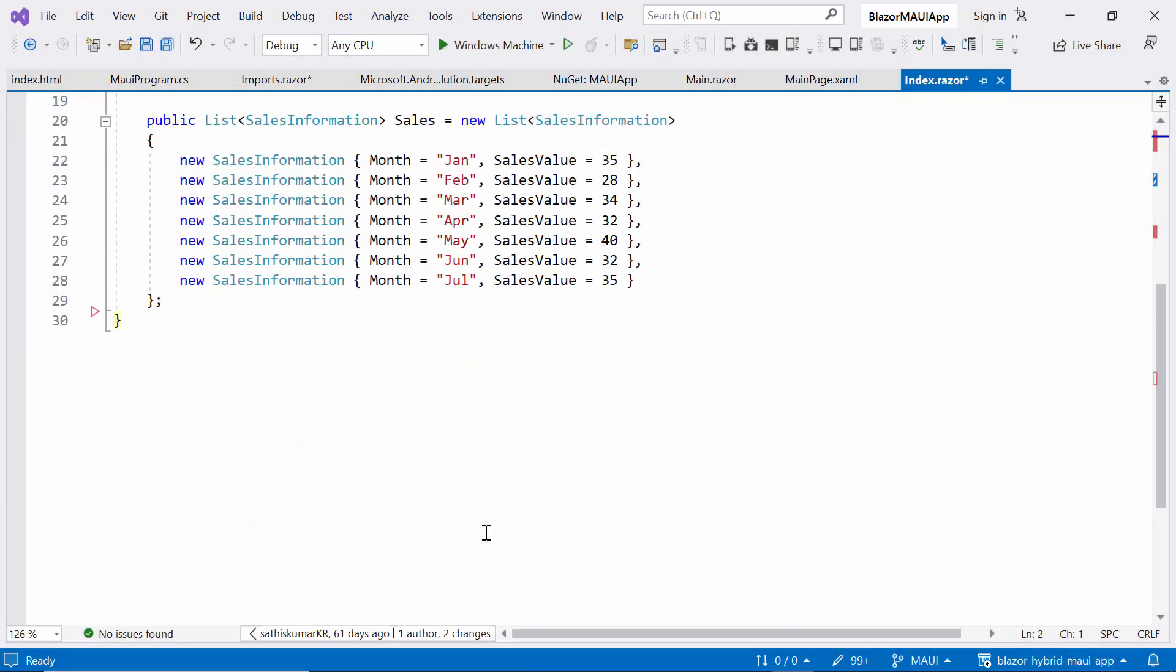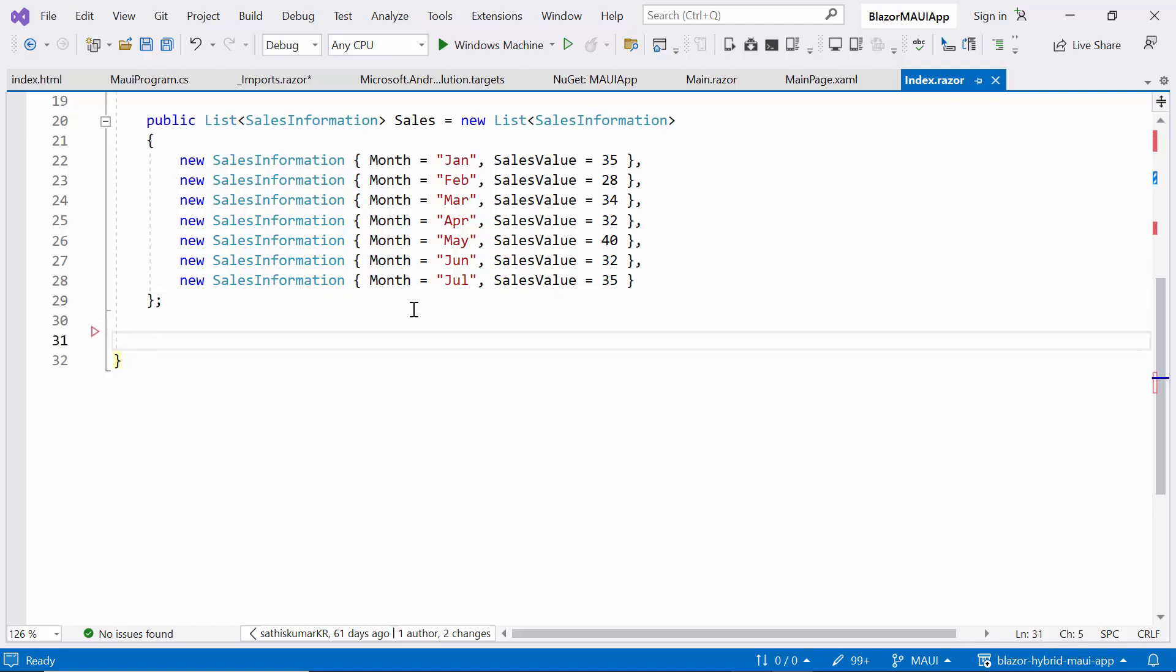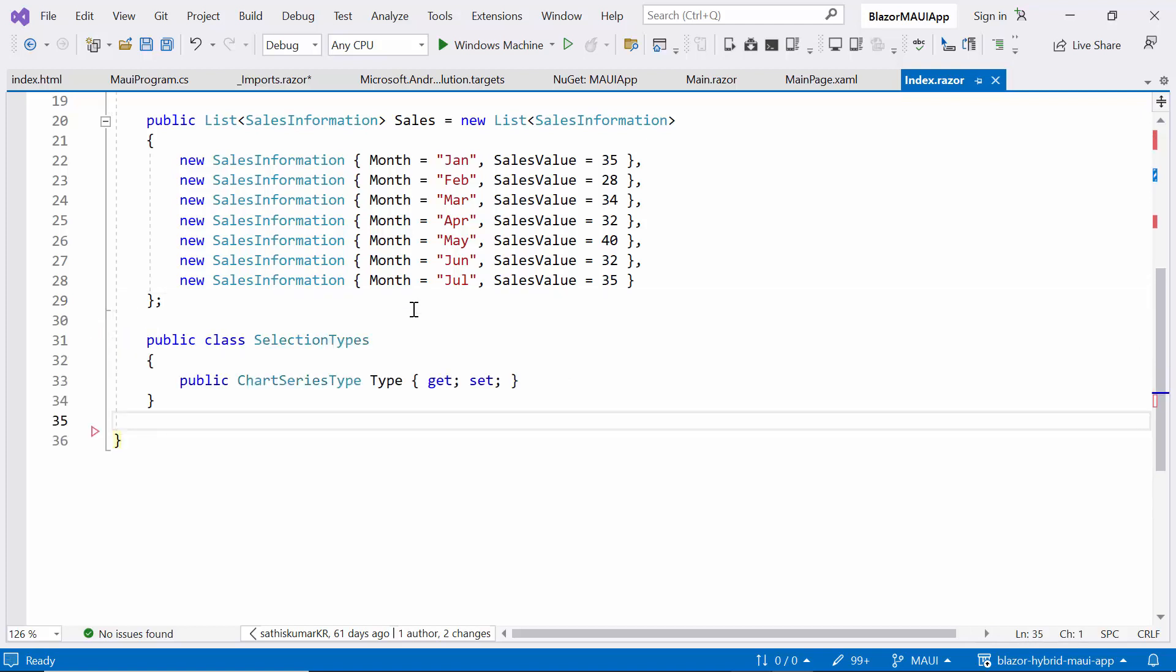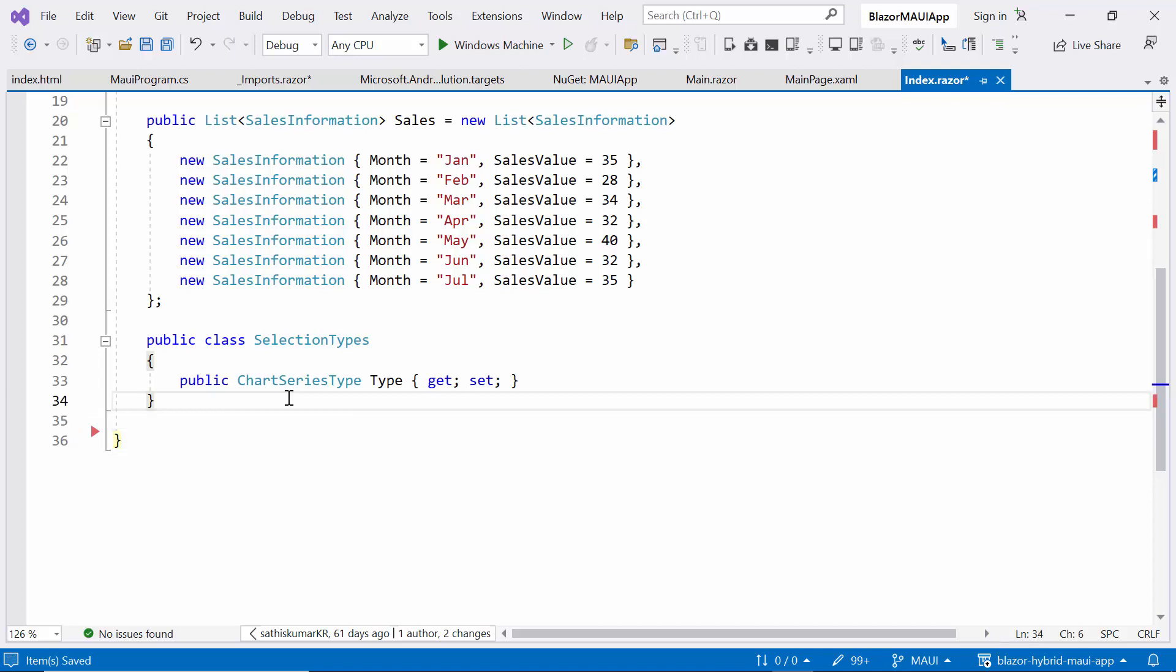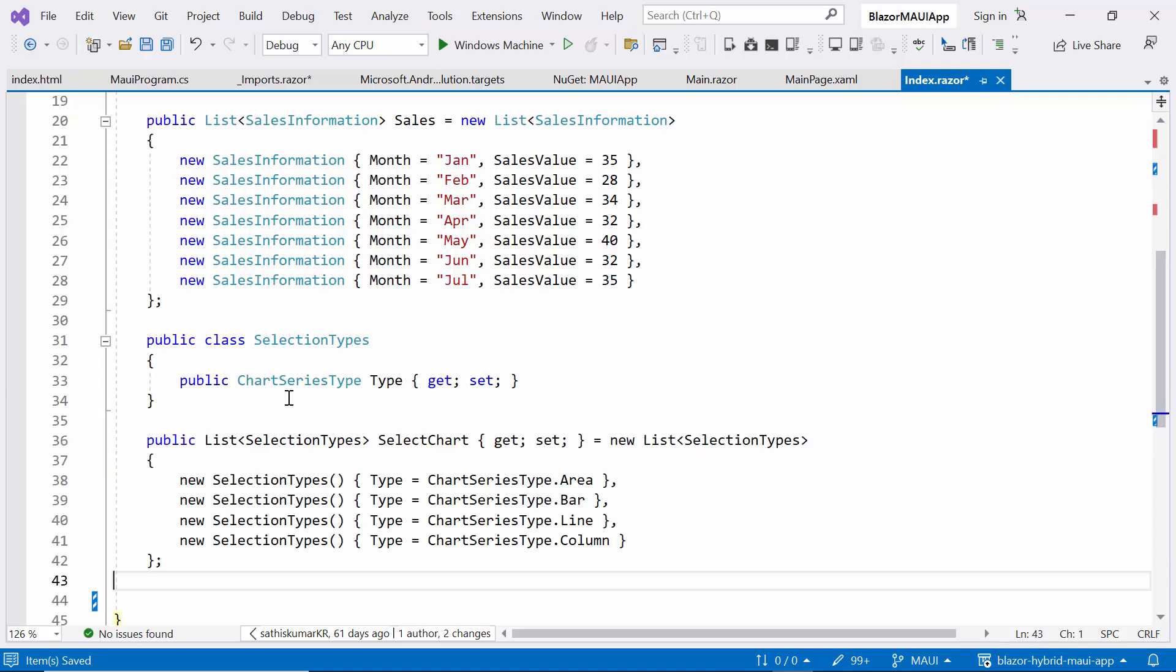Next, I implement code for the dropdown list component, by creating the model class called SelectionTypes, which has a type property to display the ChartSeries types in the list. Then I create a list called SelectChart for the dropdown options. This will provide users with the selection of different chart types to visualize the data in different ways.